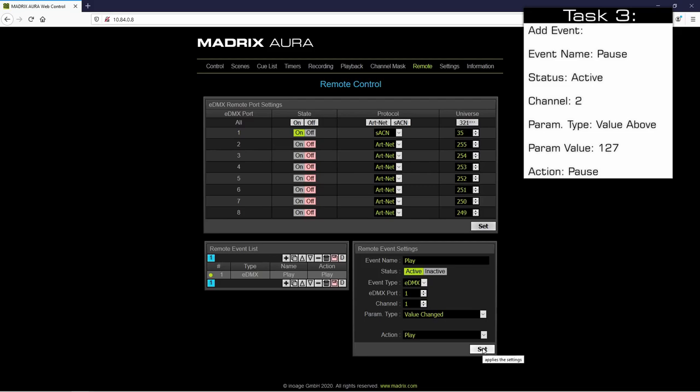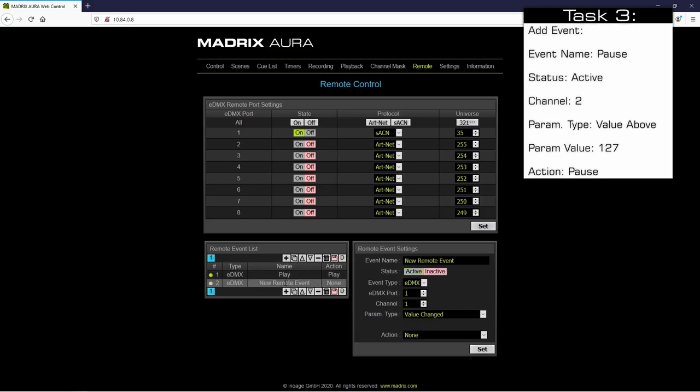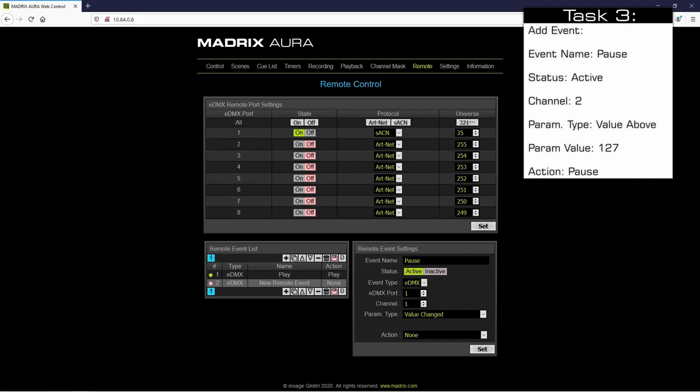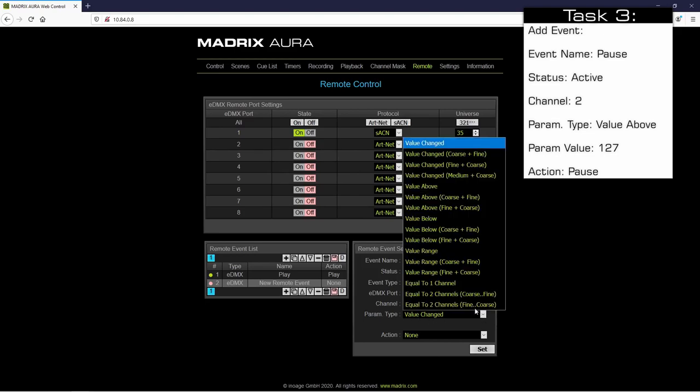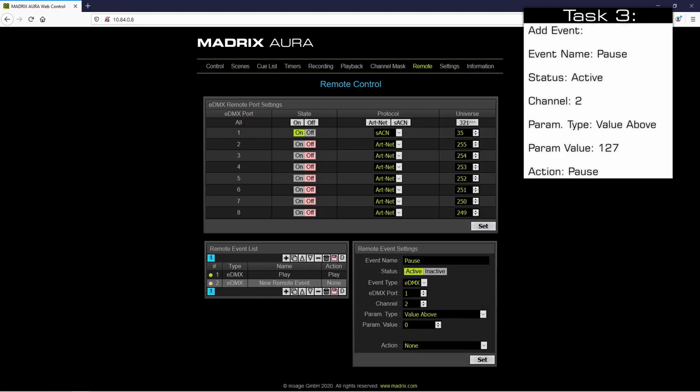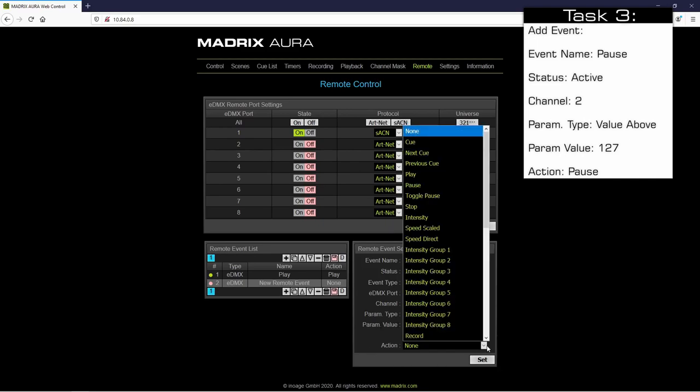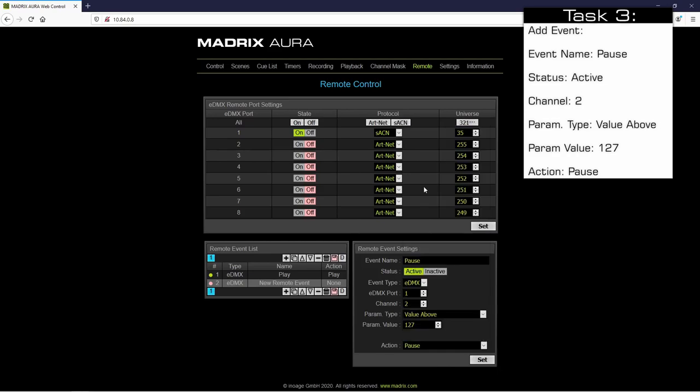In the next step we add the pause functionality. Therefore we click plus again. And now we change the event name to Pause. Again we have to activate the status. As channel we change it to channel number 2. The parameter type we change to Value Above. And as parameter value we set 127. As action we choose Pause. And of course we have to click Set.